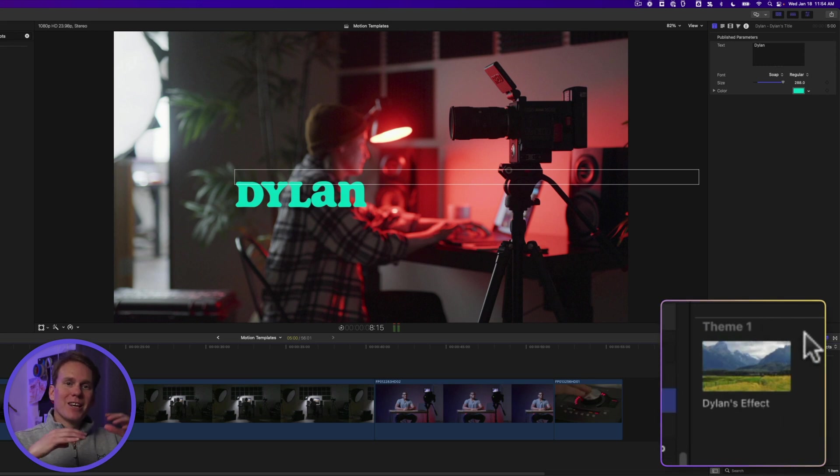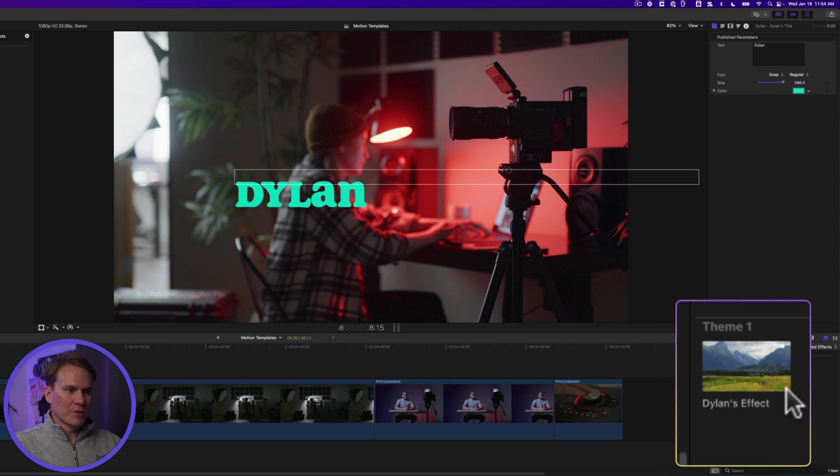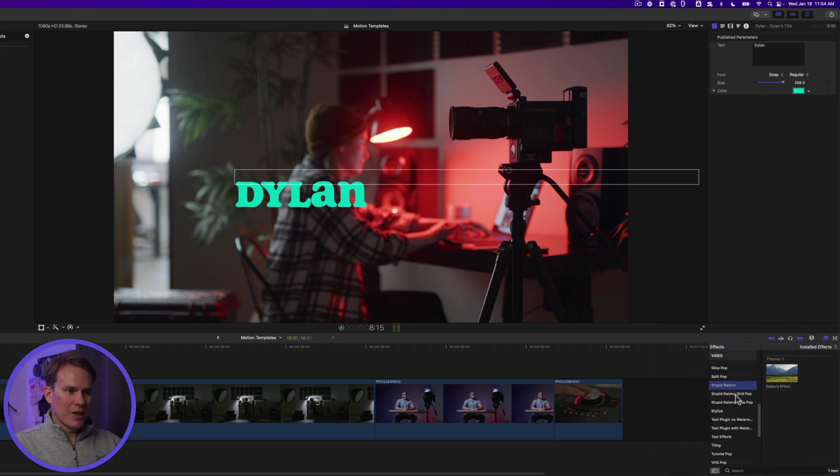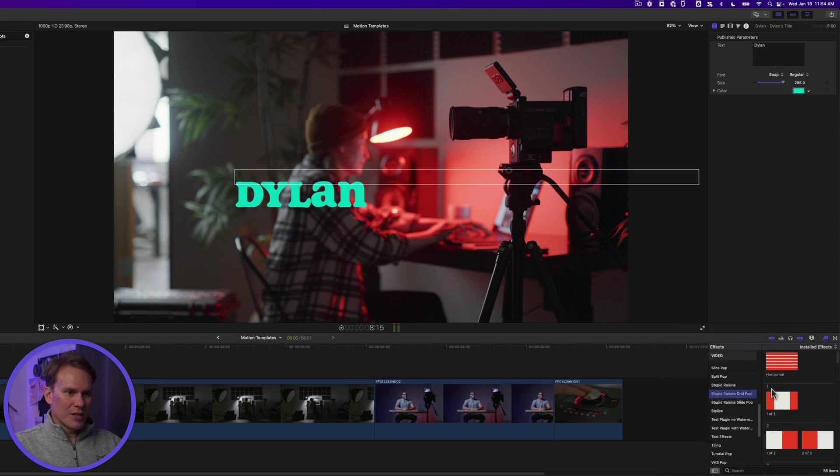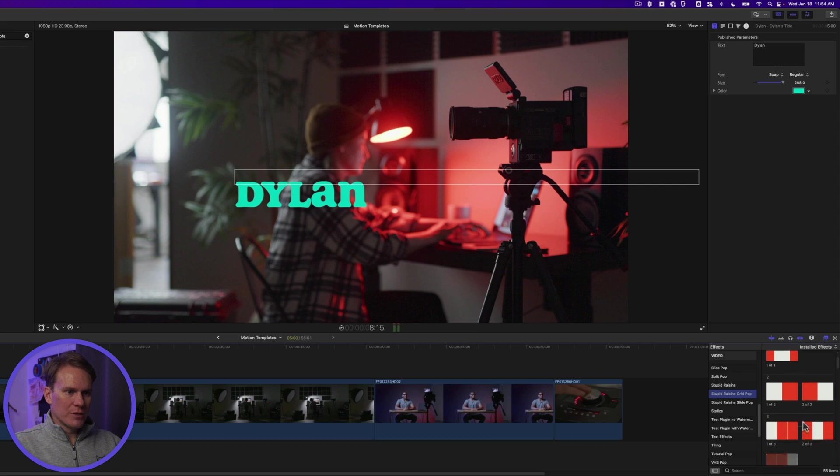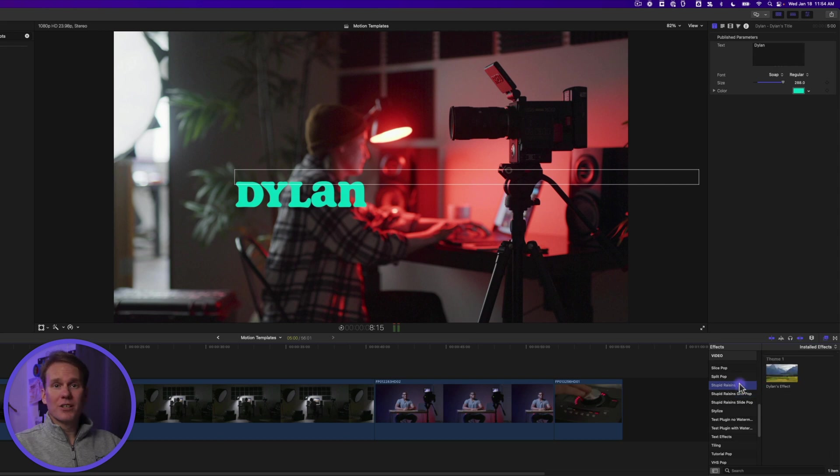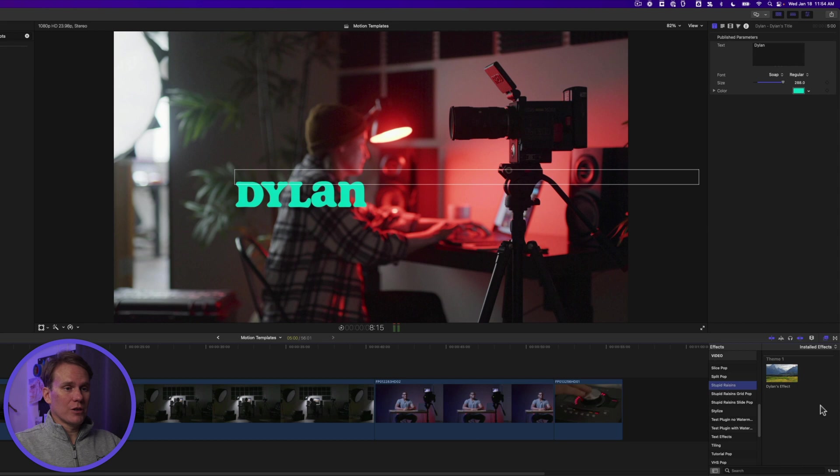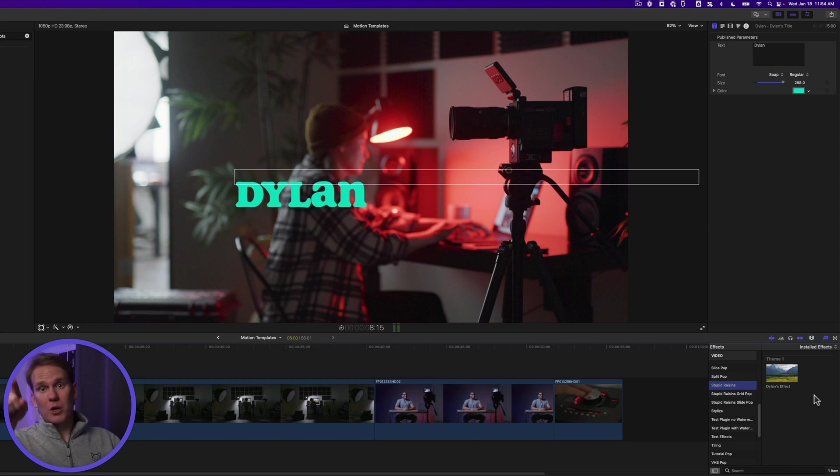And notice it says Theme 1 here. It's breaking it up into the different themes. If we look at another one, for example, this has different themes in it. Theme 1, Theme 2, Theme 3. It's a great way to organize. And that's the tip I was talking about earlier. Use the themes to organize. Otherwise Marie Kondo will come for you and she will not be happy.